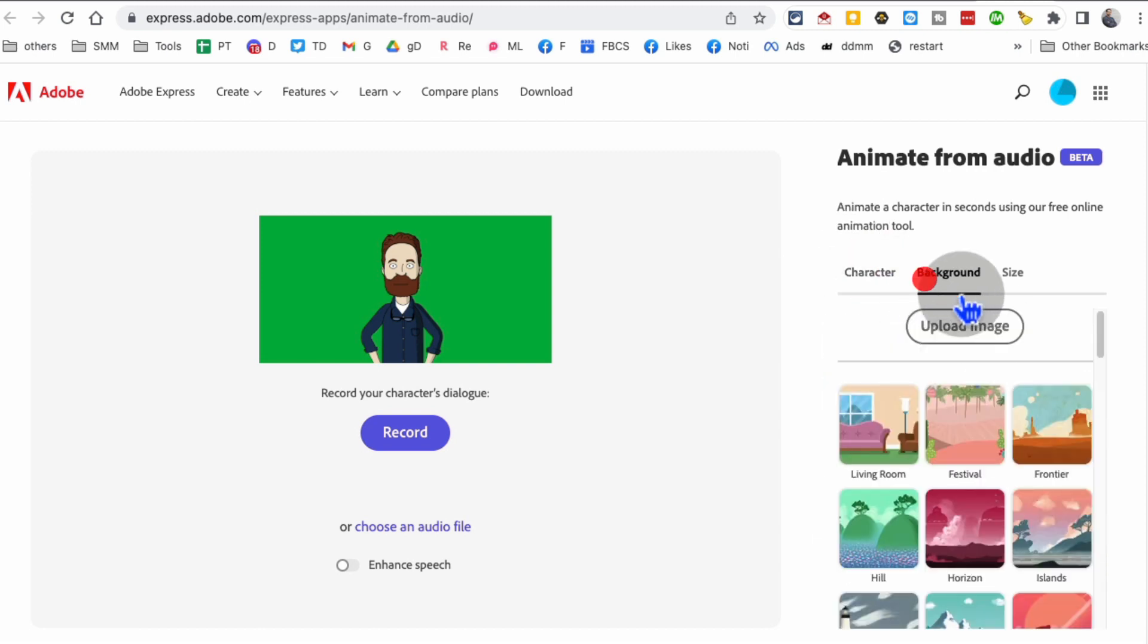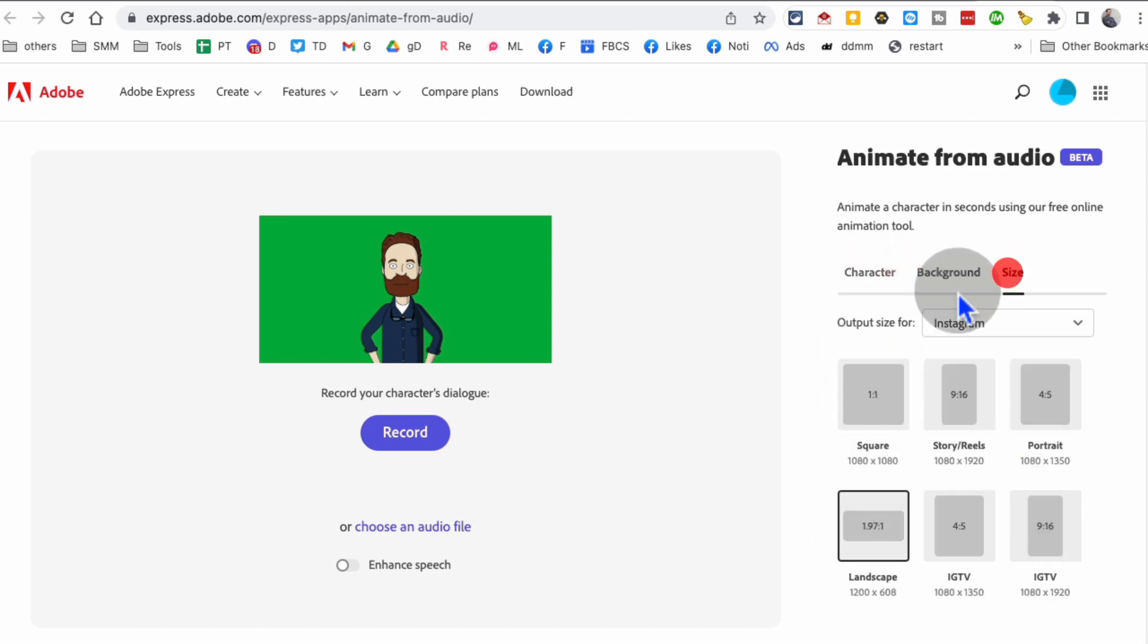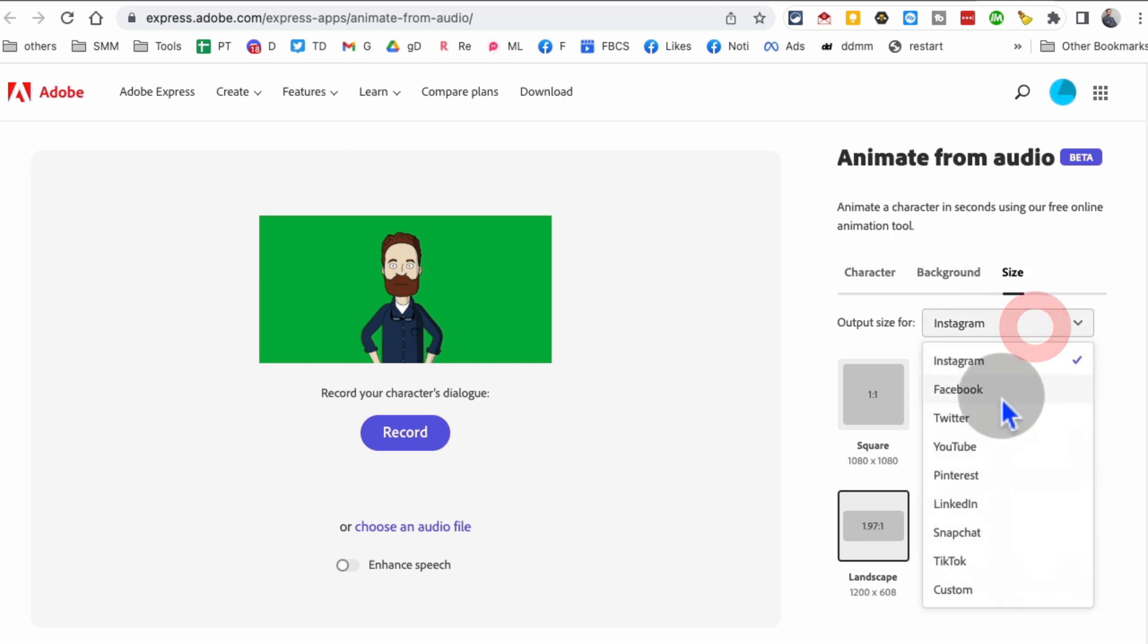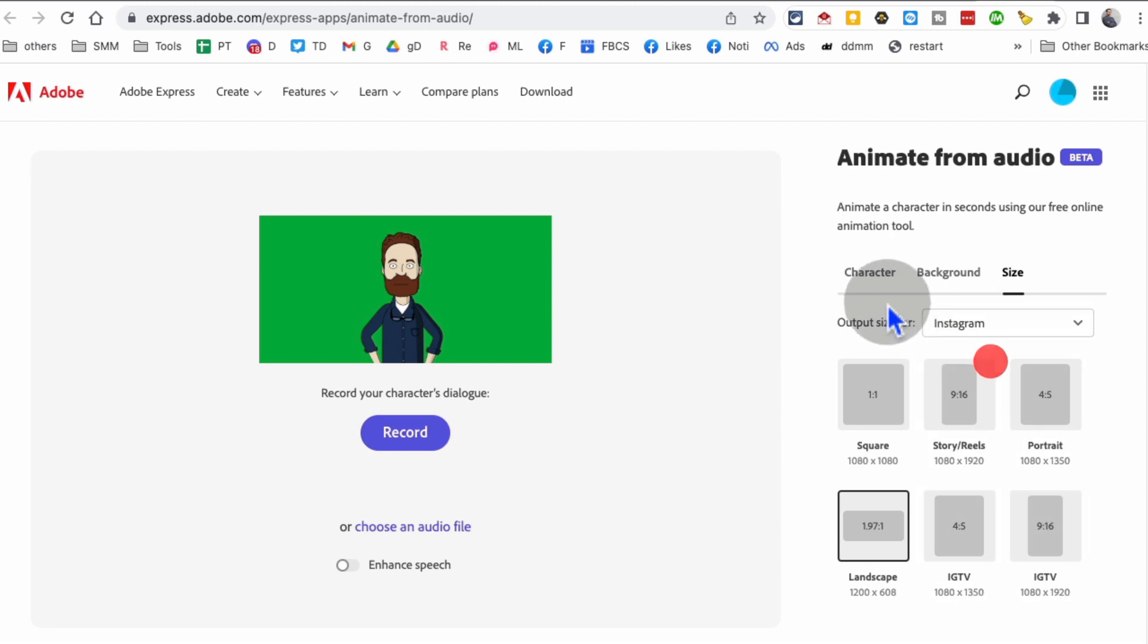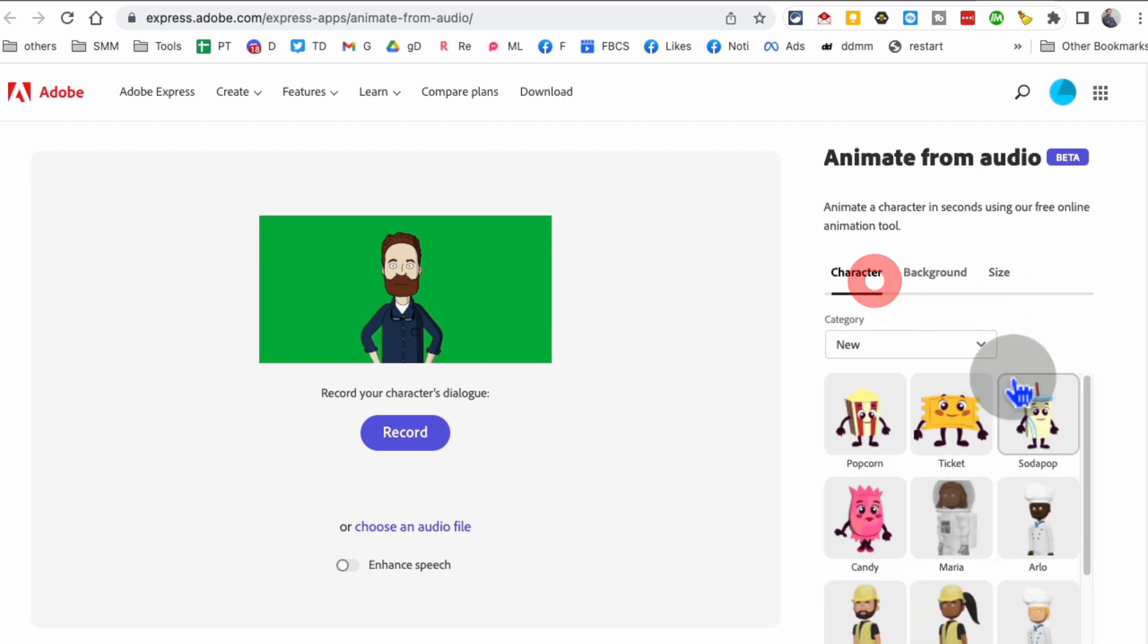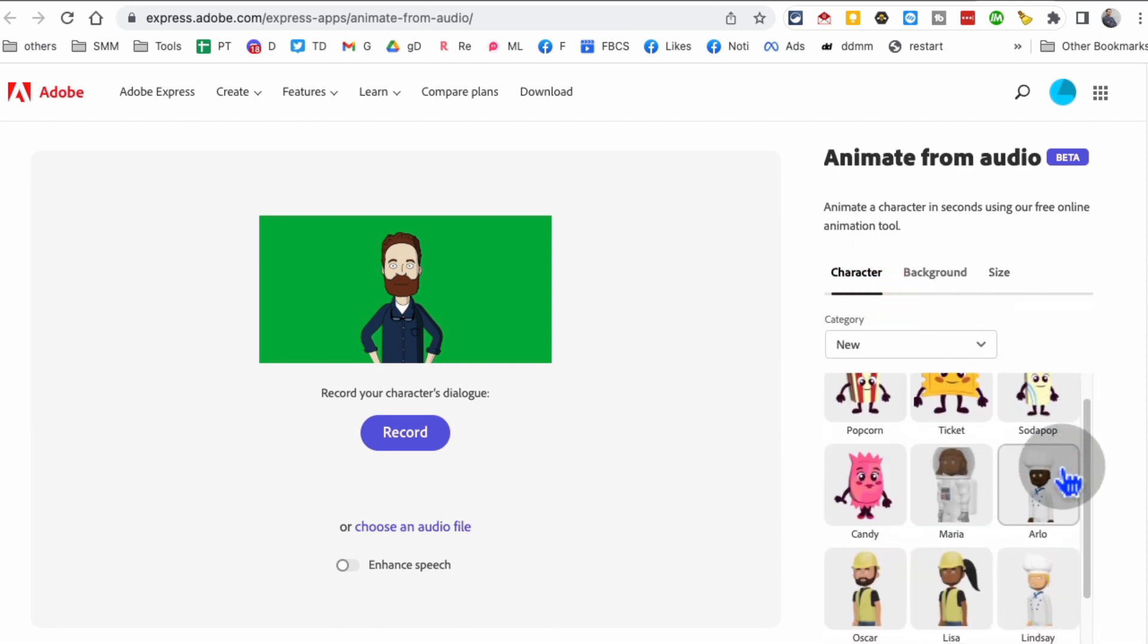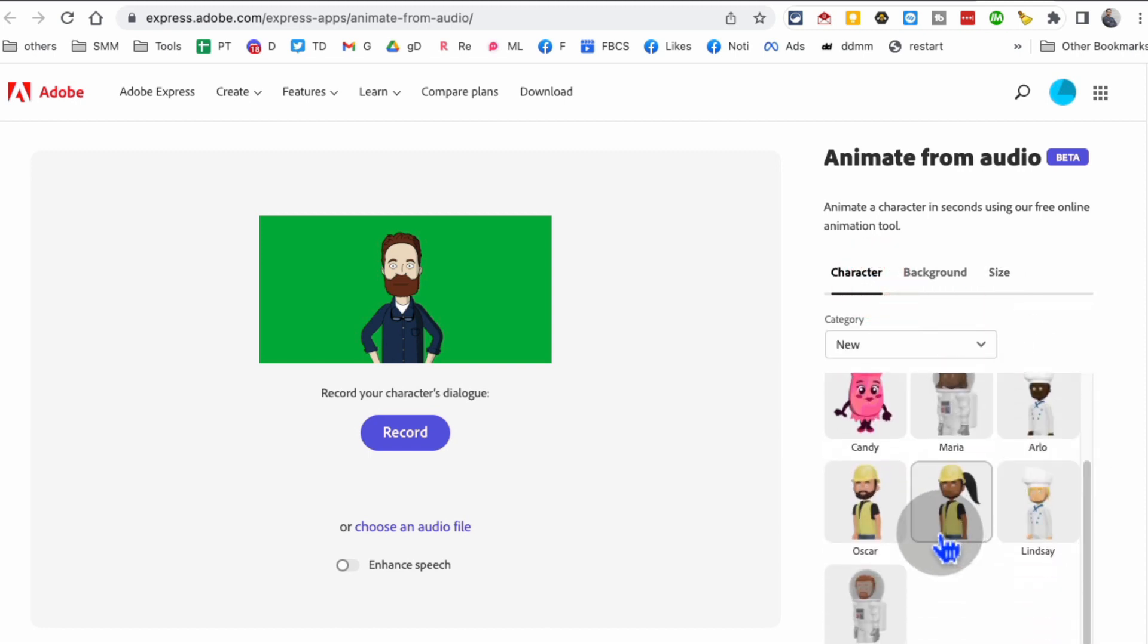You can choose your character, then the background, and then the size of the videos. See how you can do Instagram, Facebook, YouTube videos, and all of these? This is awesome.